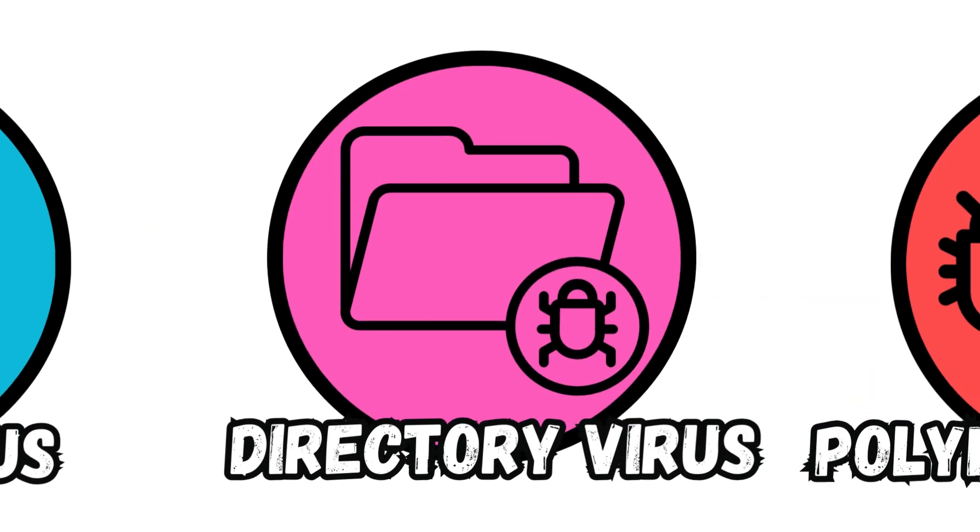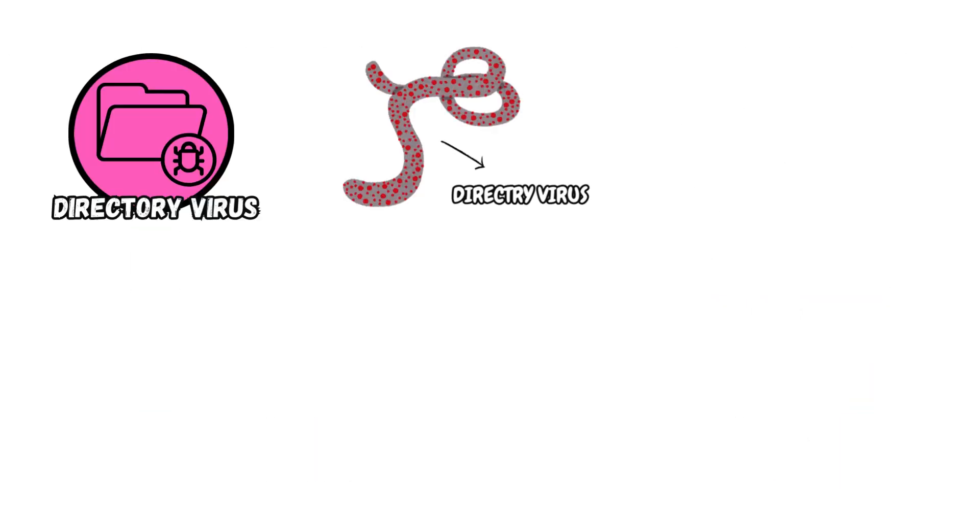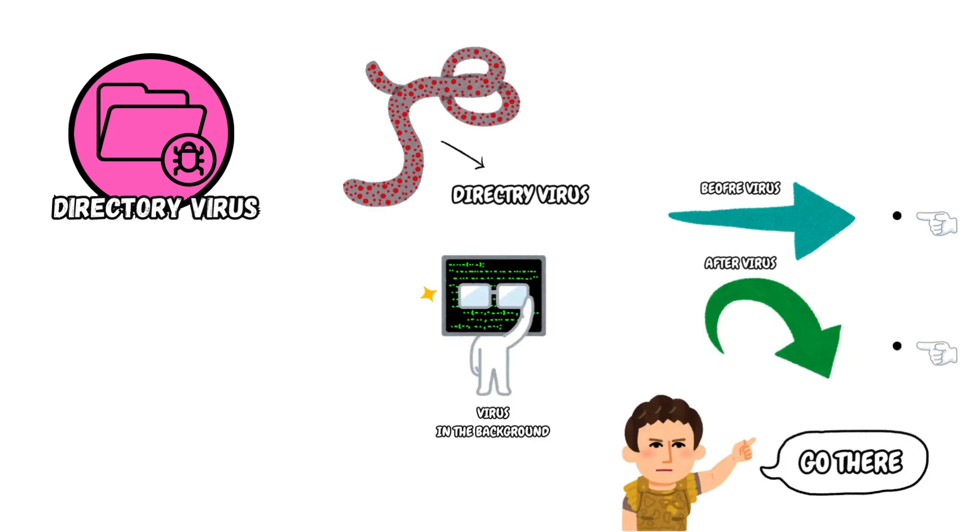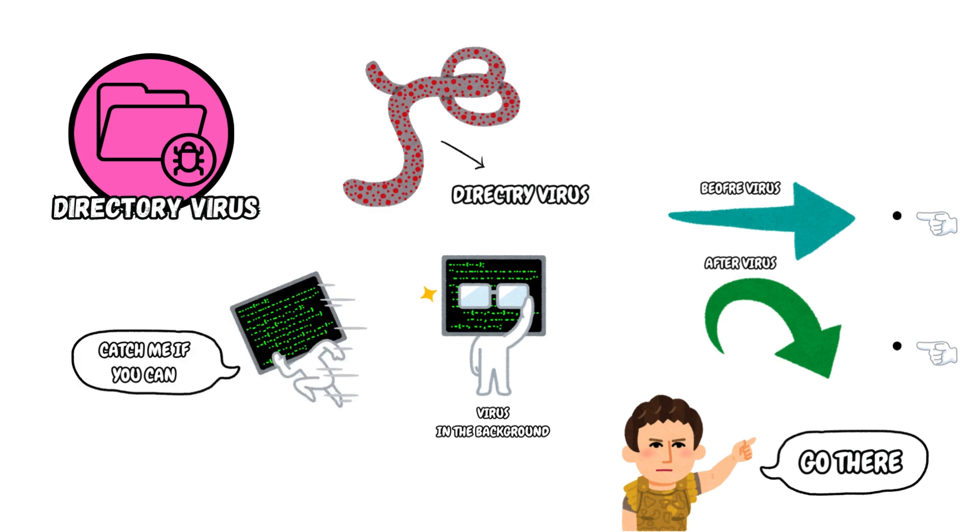Directory Virus. Directory viruses change file paths. When you run programs and software that are infected with directory viruses, the virus program also runs in the background. Further, it may be difficult for you to locate the original app or software once infected with directory viruses.